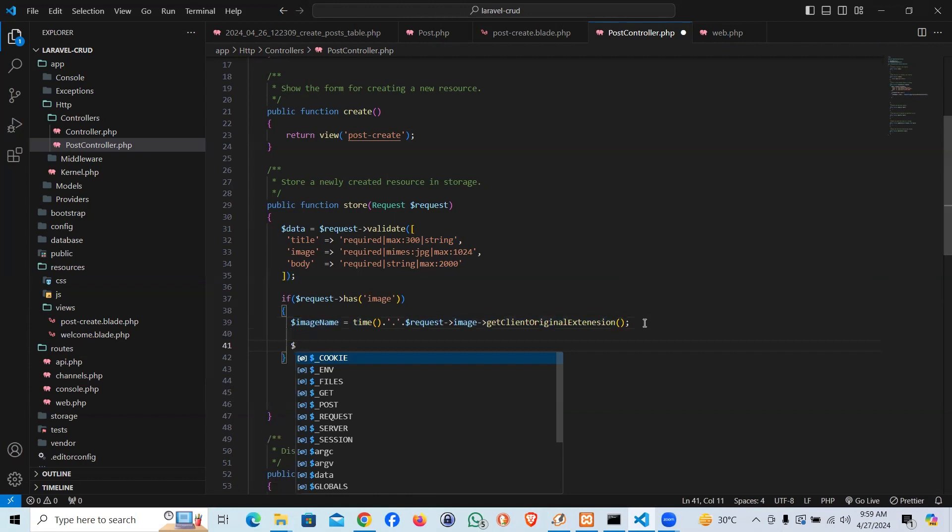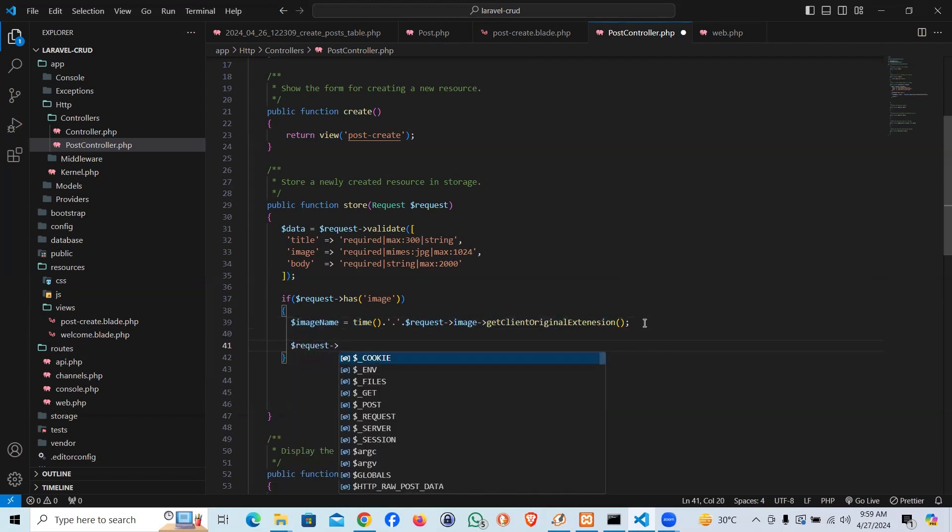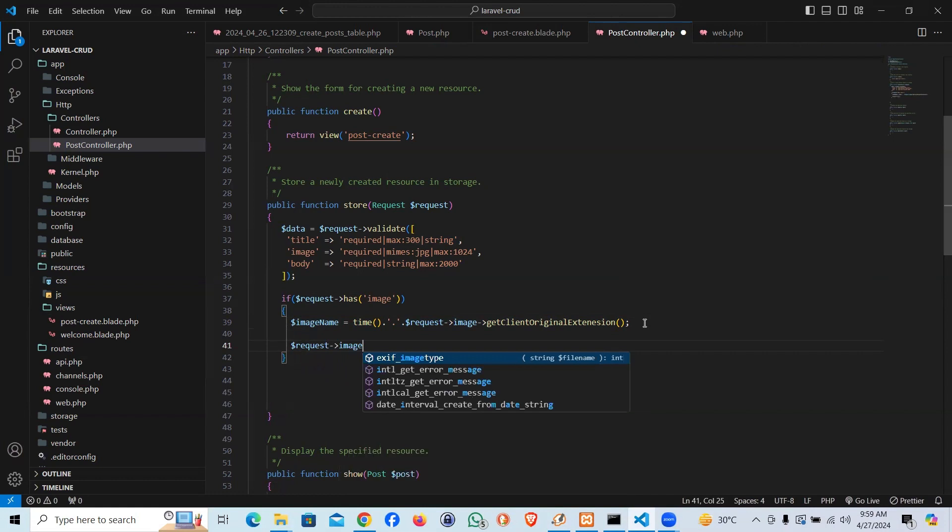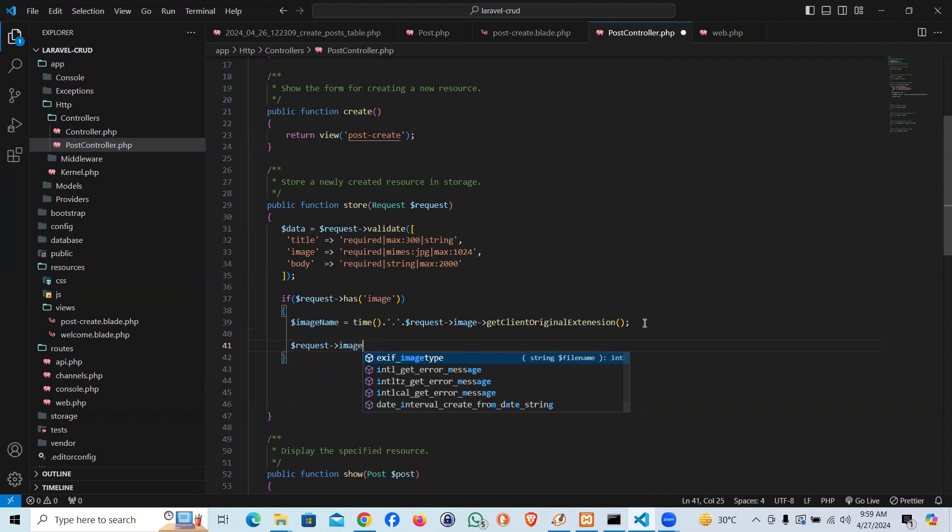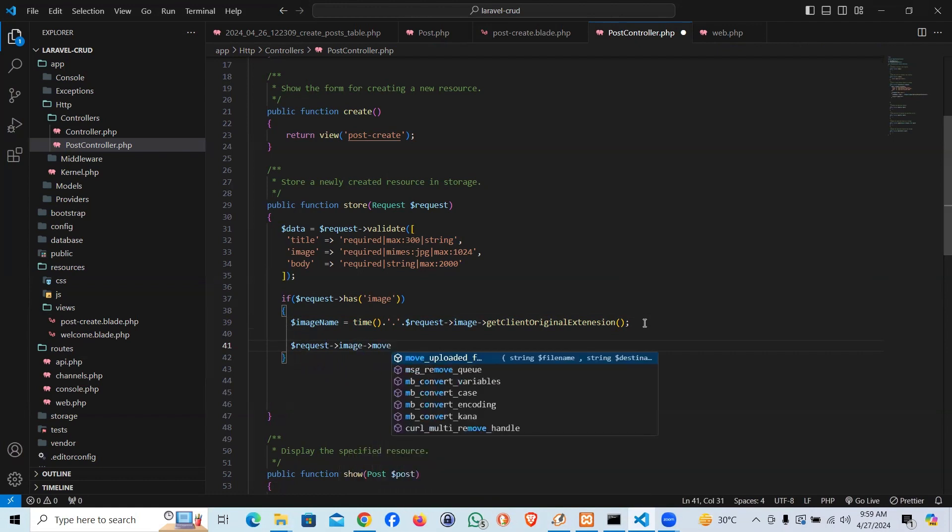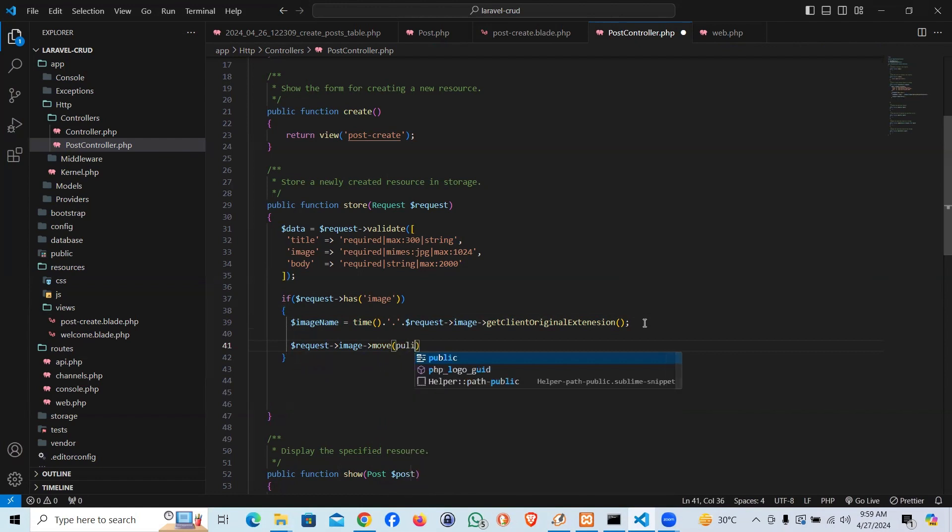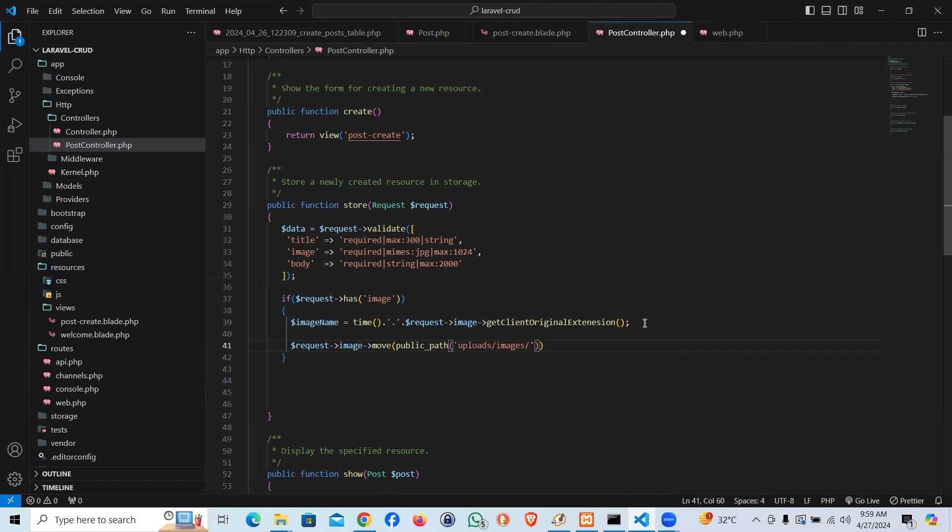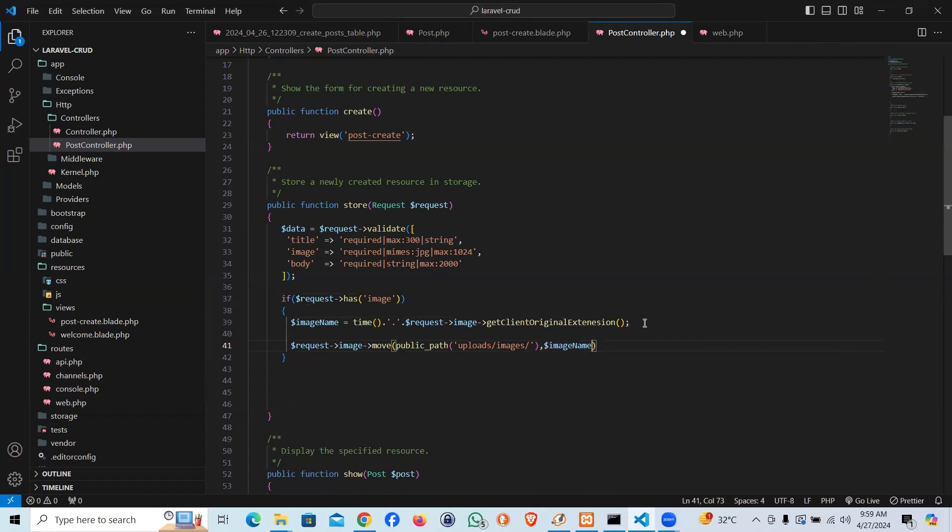Now I'll go ahead and say request image, and I'll use a function called move. I'm going to use public_path function, and here we will pass the path where we want to save the image. Let's say uploads/images, then we have to pass the image name.